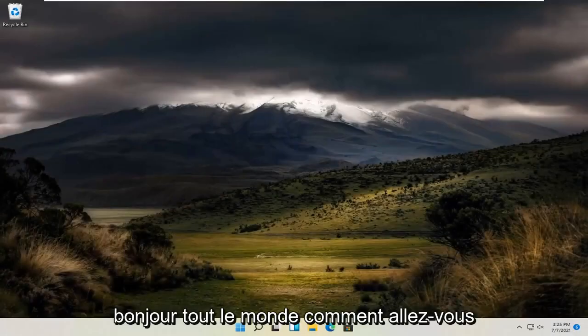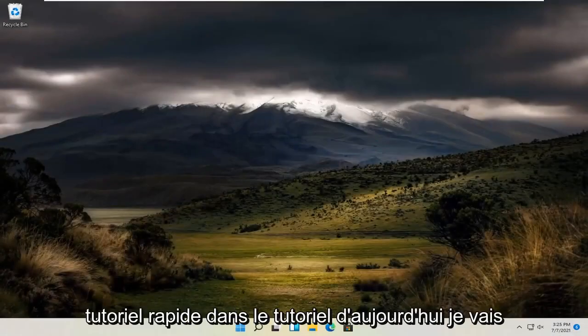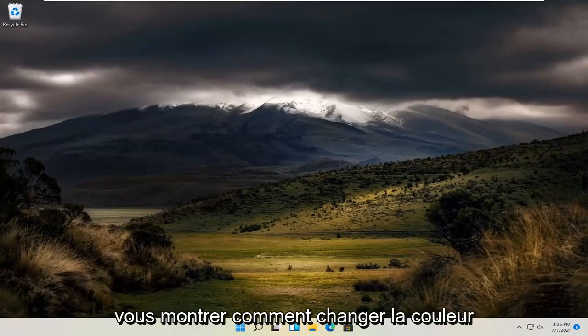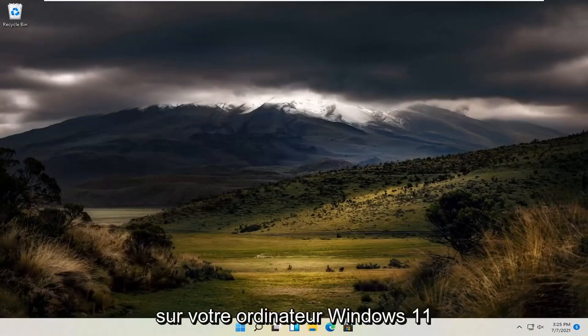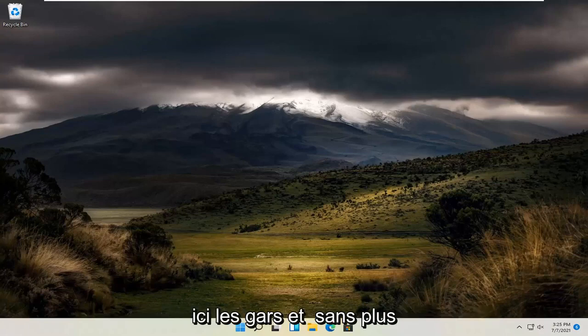Hello everyone, how are you doing? This is MD Tech here with another quick tutorial. In today's tutorial, I'm going to show you guys how to change the color on your Windows 11 computer. So it should be a pretty straightforward process here guys.